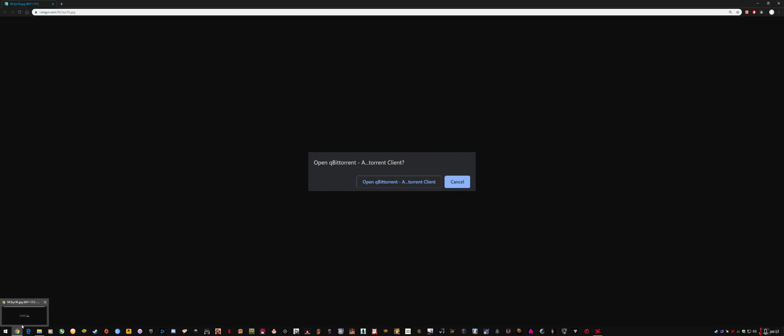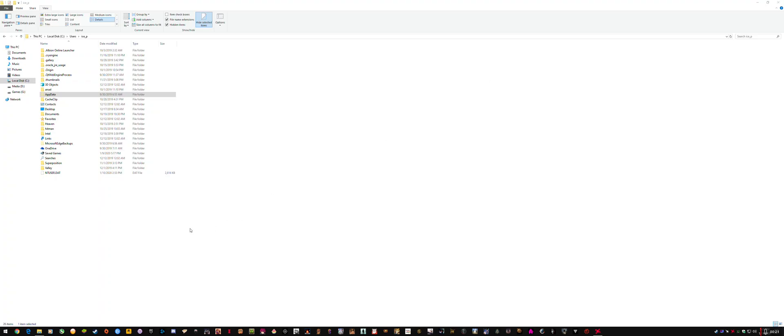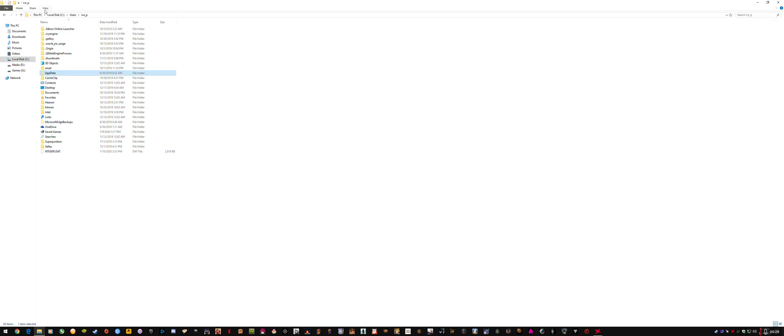So the fix is to edit a preferences file. What you need to do is completely close Google Chrome, go to your main drive, users, your username, and make sure you have hidden items showing under view here at the top.